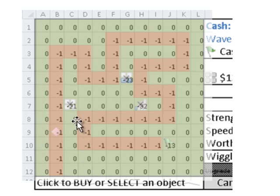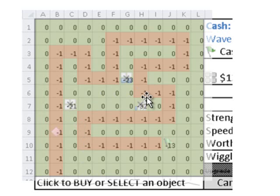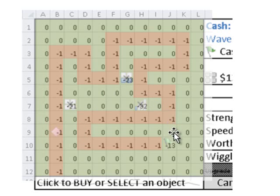And then here we have the towers, which are negative 21, negative 23, and negative 32, just depending on the upgrade state. And finally, we've got this castle, which has three lives represented by a negative 13.